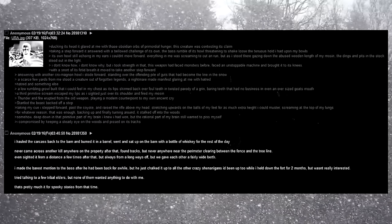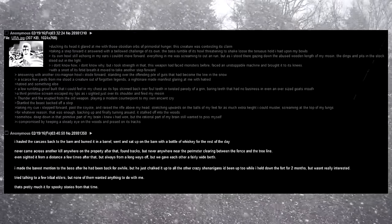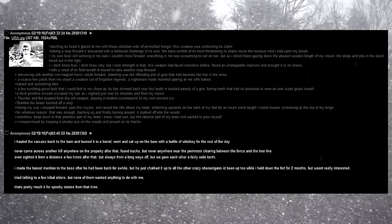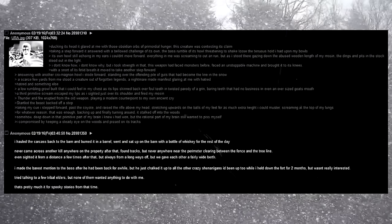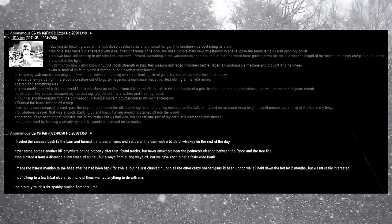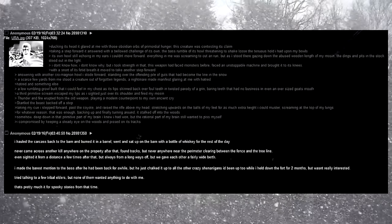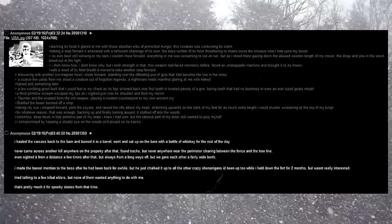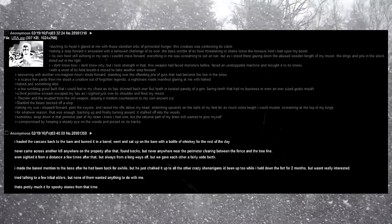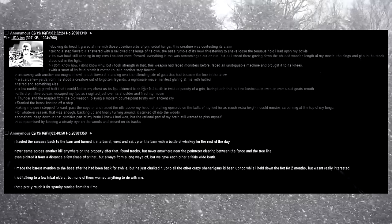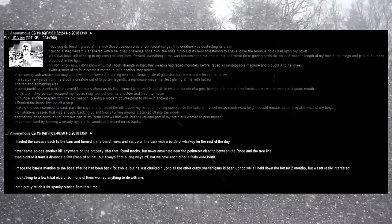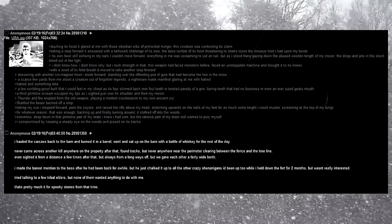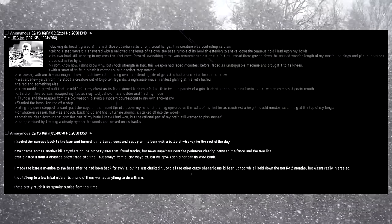Its own howl still echoing in my ears, I couldn't move forward. Everything in me was screaming to cut and run, but as I stood there gazing down the abused wooden length of my mosin, the dings and pits in the stock stood out in the light. I don't know how, I don't know why, but I took strength in that. This weapon had faced monsters before, faced an unstoppable machine and brought it to its knees. With a snort of its fetid breath, it moved to take another step forward. Answering with another chromagnum howl, I strode forward. Standing over the offending pile of guts that had become the line in the snow. A scarce few yards from me stood a creature out of forgotten legends. A nightmare made manifest, glaring at me with hatred. Hatred, and something else.